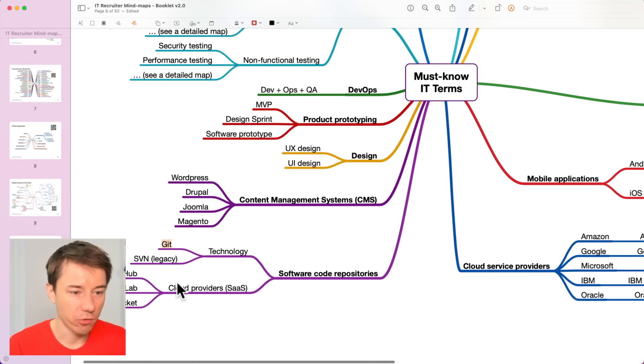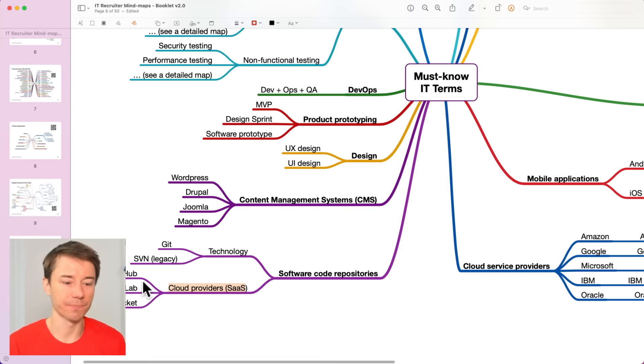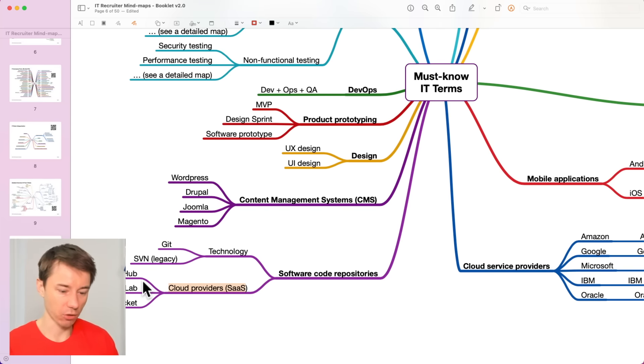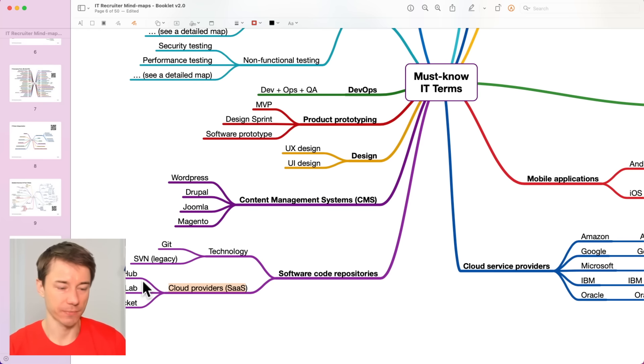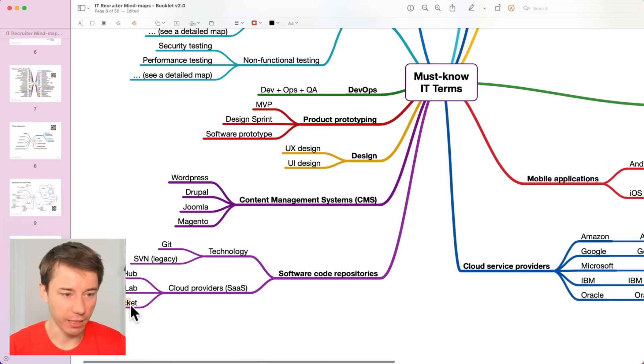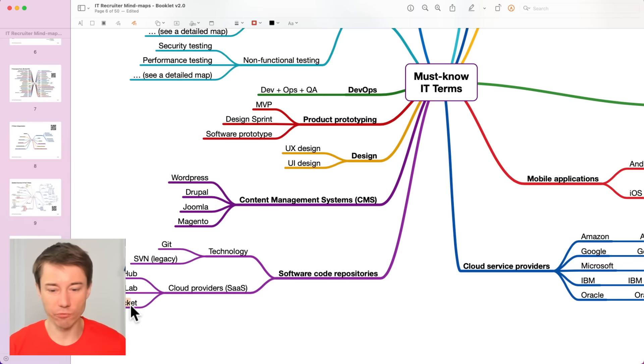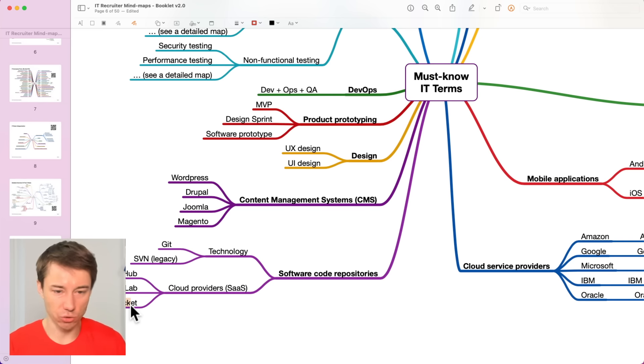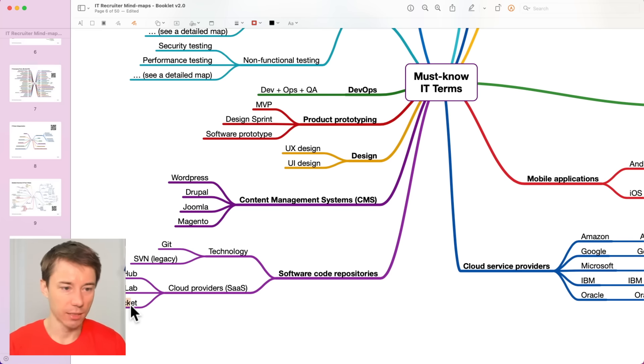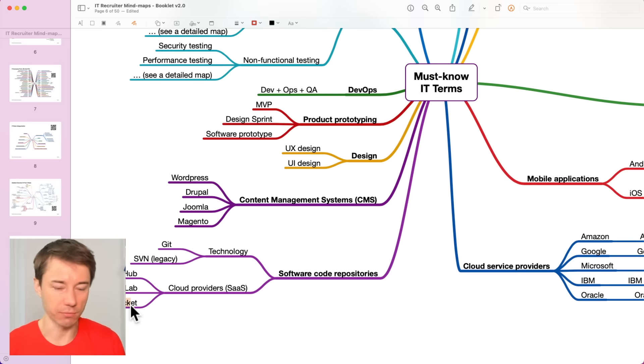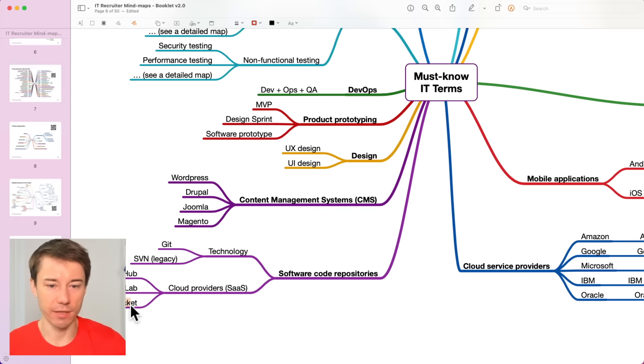And there are also some cloud providers, some companies that took the technology and built some products on top of it. As an example, GitHub or GitLab or Bitbucket. These are some of the companies that created the software where developers can create an account and they can start using the technology for some small fee, like 9 euros or 9 dollars per month, and they use it as a service.